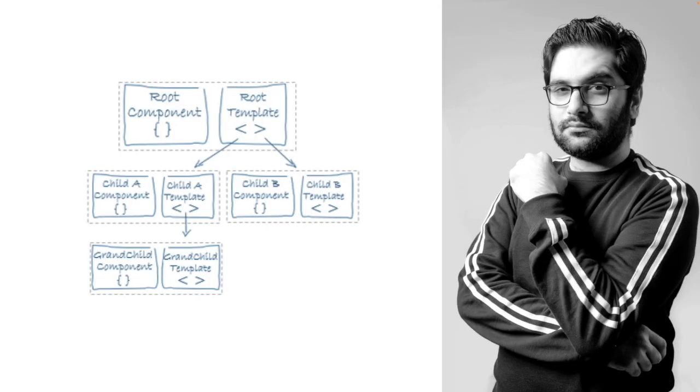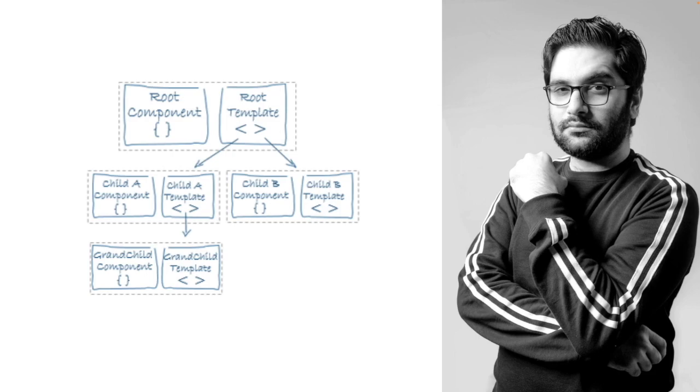Mixing concerns not only violates many principles in software development, but it makes understanding and maintaining your source code tedious. Using container-presenter pattern helps you to organize your components into categories and clarify their responsibilities.